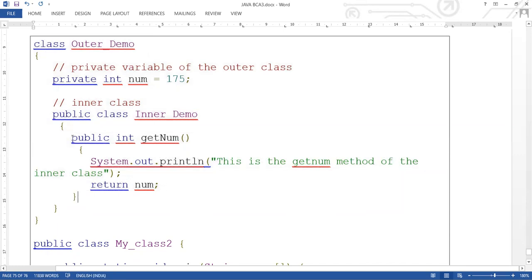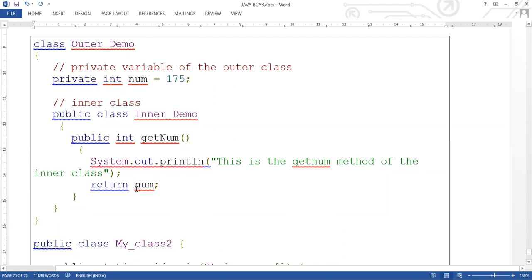So what have we done? The inner class has a public method in which we have written a getValue-style method that accesses num. The private member is accessed through a public method of the inner class.